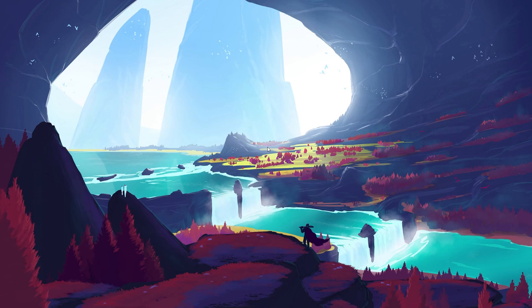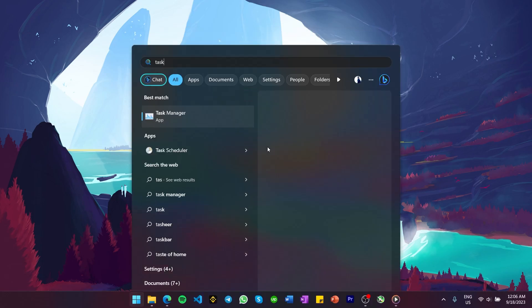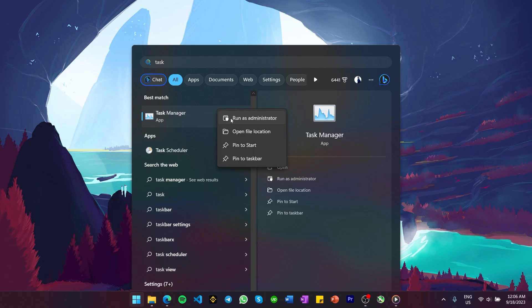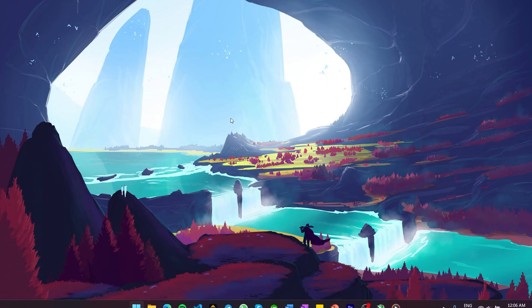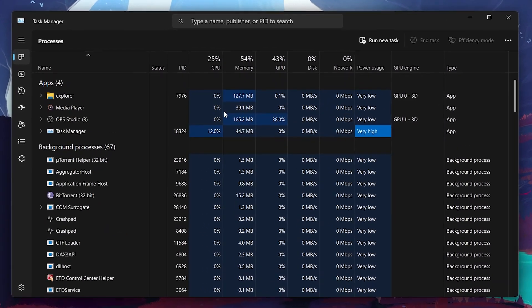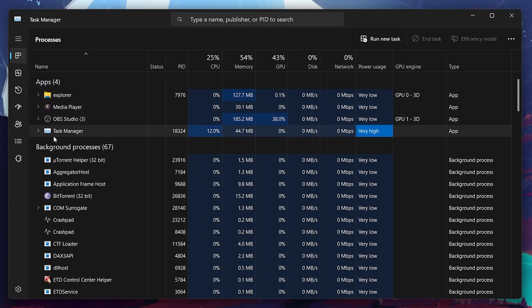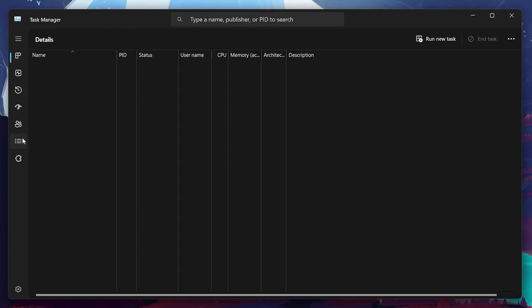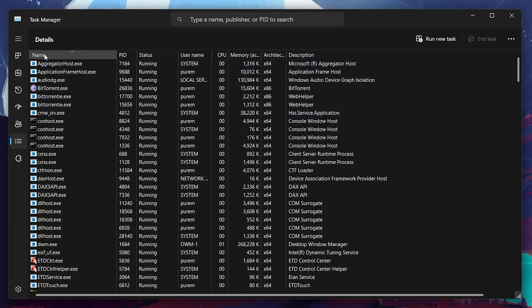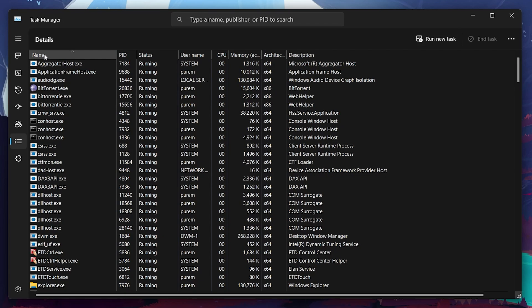If the crackling Discord audio remains, then search for Task Manager in your Start menu search and select to run this app as an administrator. On this window, navigate to the Details tab and make sure the processes are listed alphabetically, starting from the letter A.